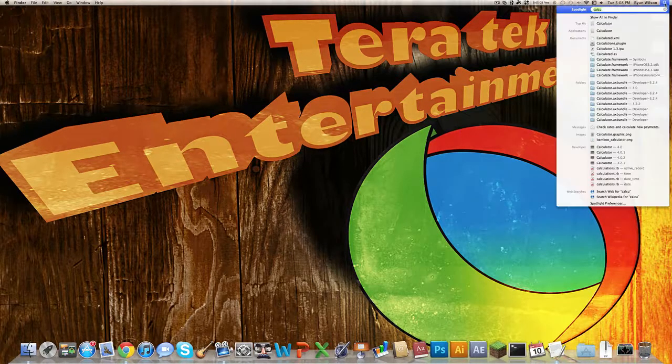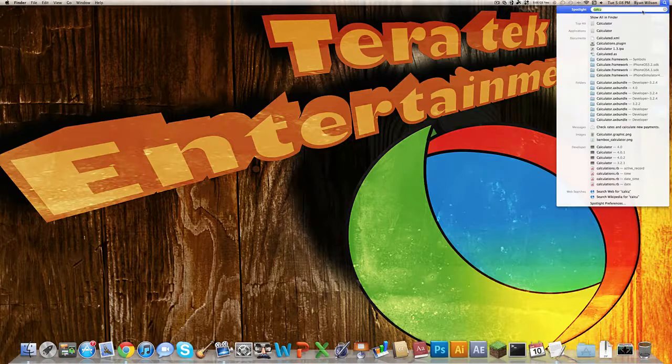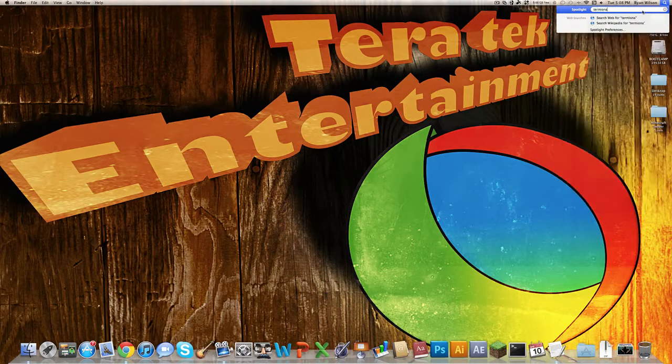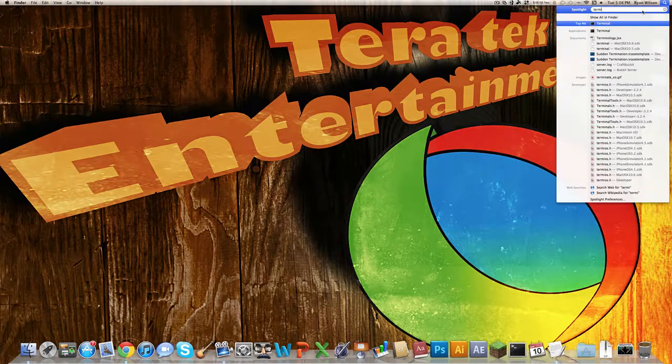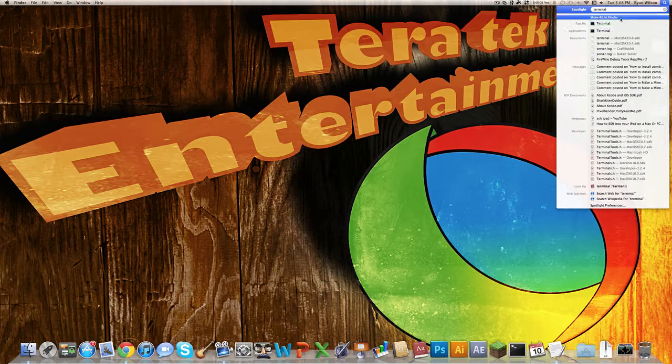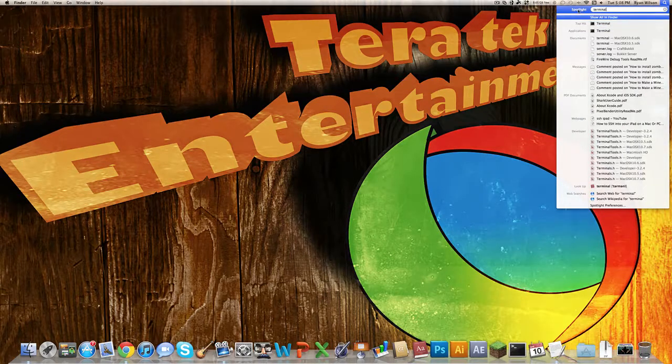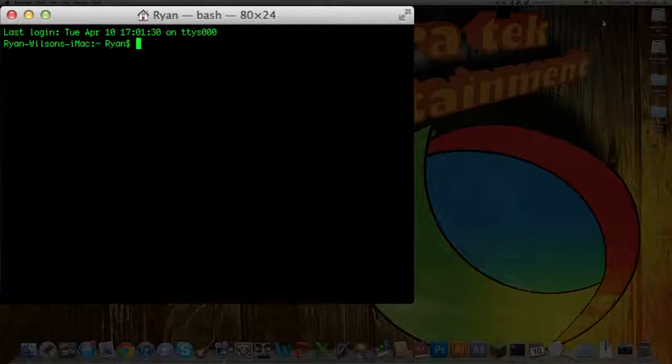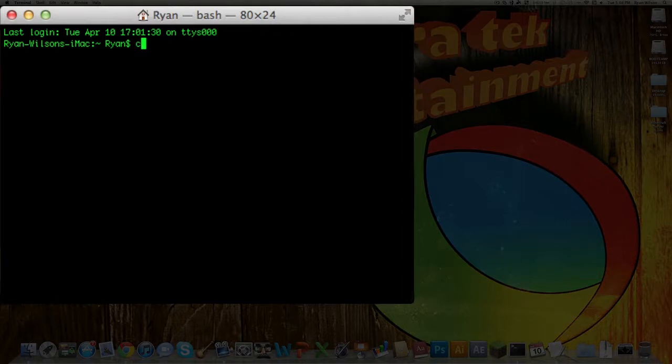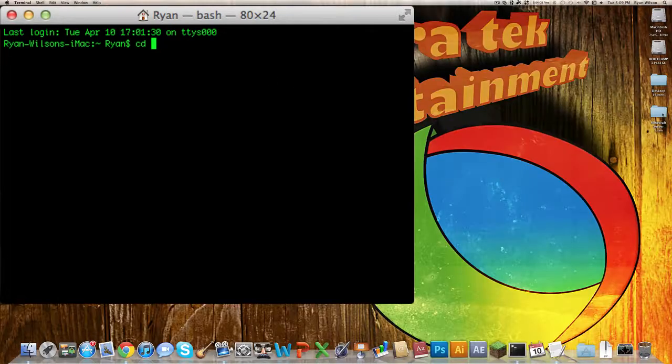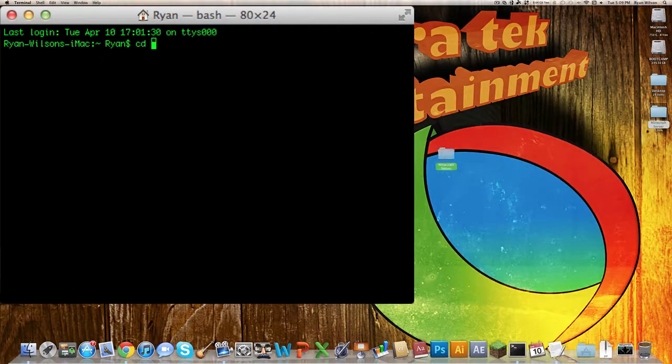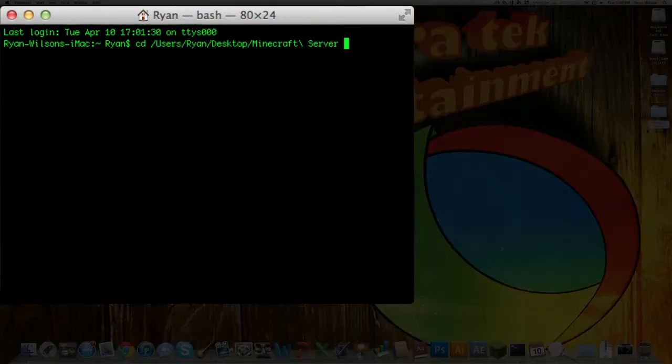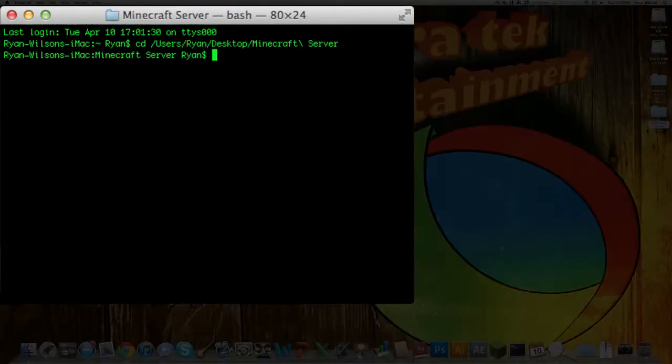Then you want to go ahead and go to Terminal. Every Mac has this, so just type it in in the Spotlight search. Now, what you want to do is type in cd space. You're going to have to do this every time you open up your minecraft server. And then you want to drag in the minecraft server folder and hit enter.